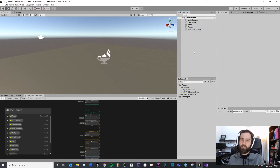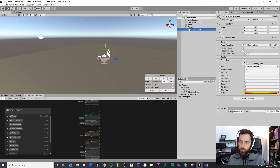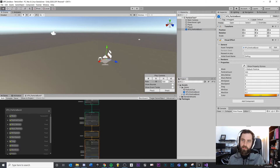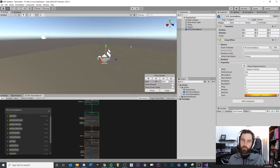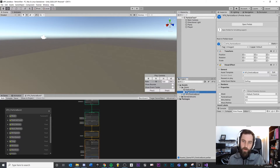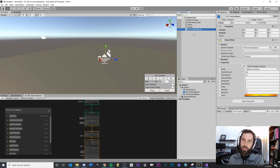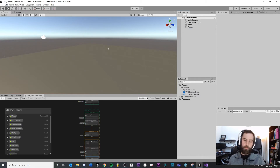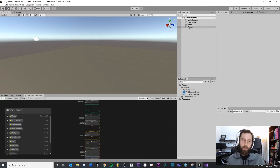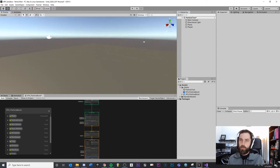The second option for how to trigger a particle effect at runtime is that you could make this a prefab. Instead of it existing in the scene, I'm just going to spawn one at runtime. It'll play, and then I can delete it - I just simulated what I would do through code. The downside is we would need to determine what to spawn - a reference to the prefab - and we'd need to determine when and how long until we destroy it.